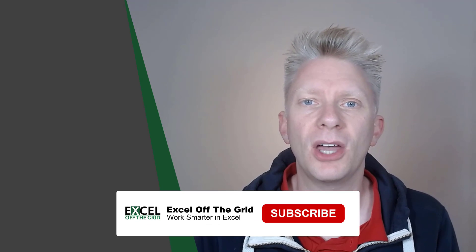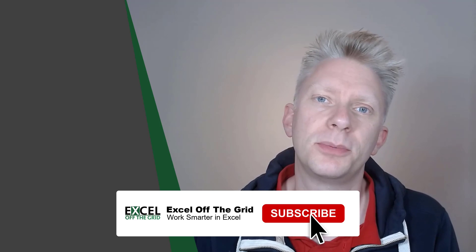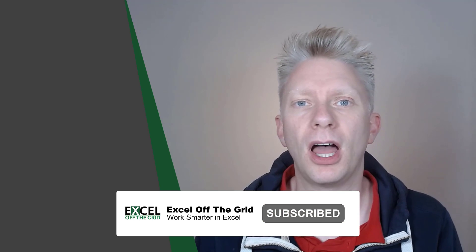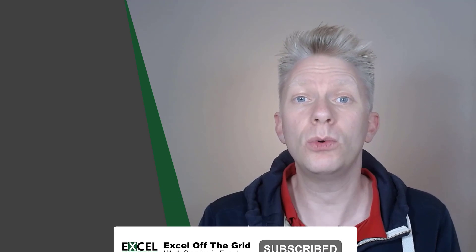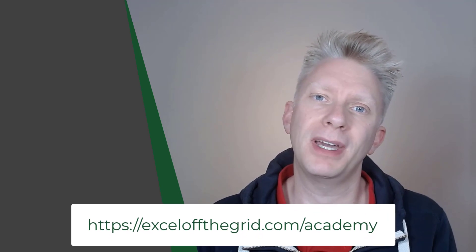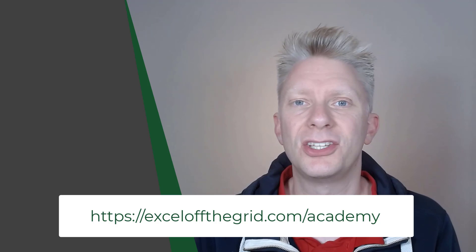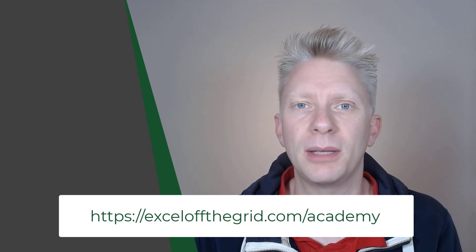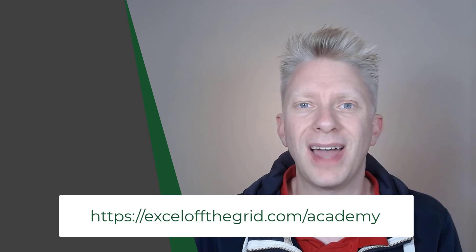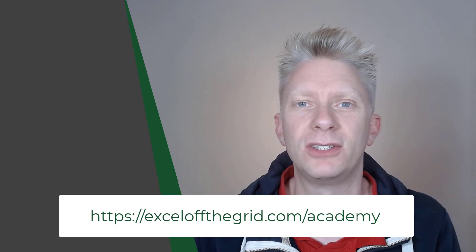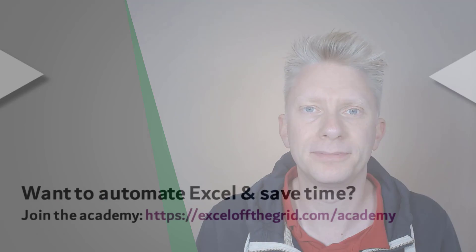If you like this video don't forget to subscribe, like and comment. Also if you want to learn how to automate Excel then check out my training program over at excelofthegrid.com forward slash academy. Thanks for watching and I'll catch you next time.